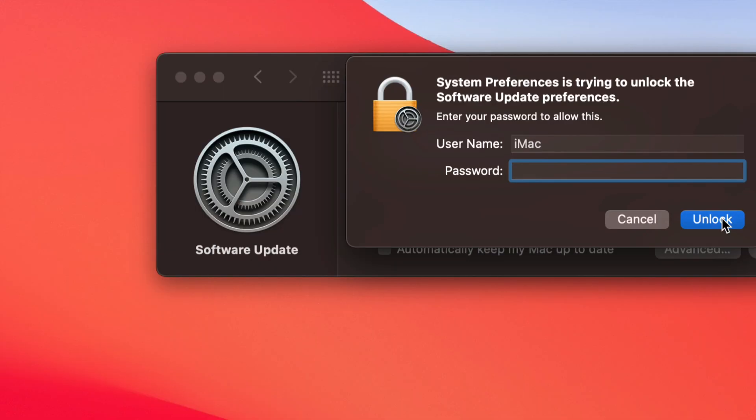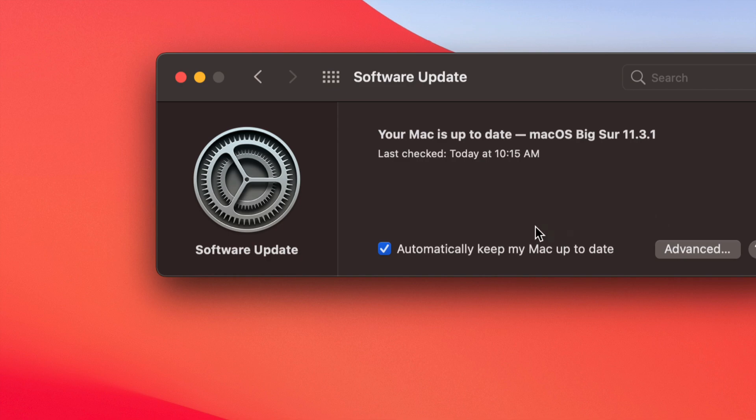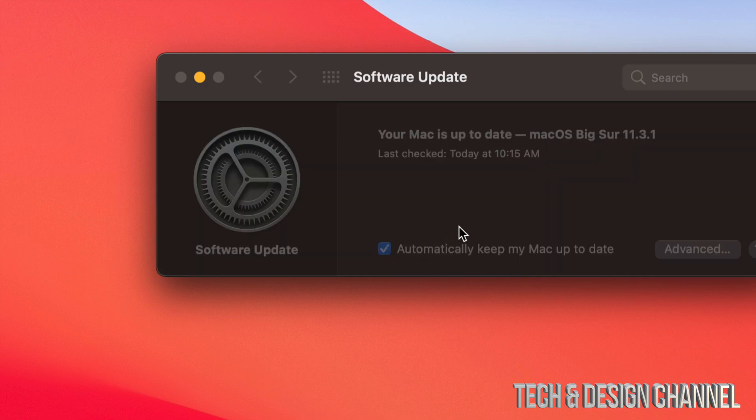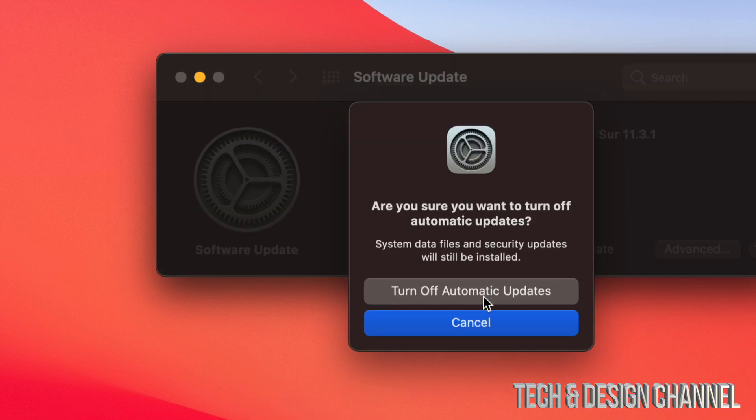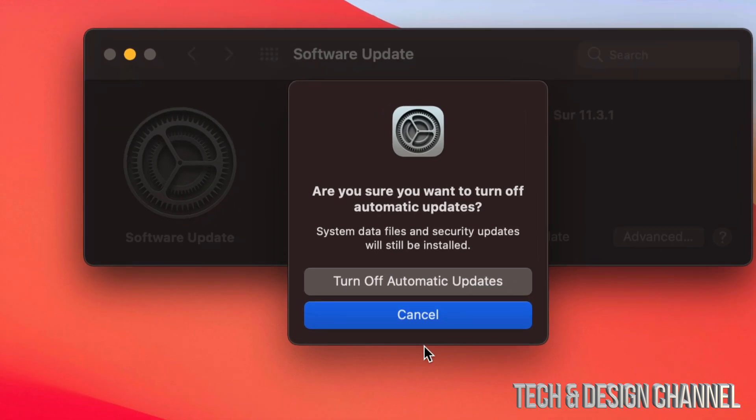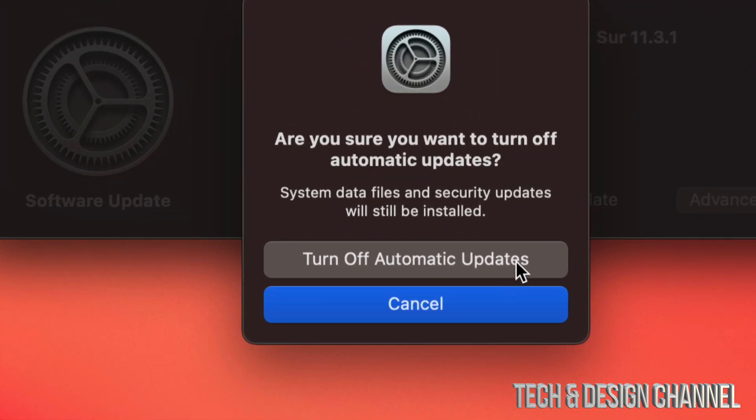However, I always suggest turning it off. So make sure if you have a checkmark, turn it off by just tapping on it and then turn off automatic updates. This is what a lot of you may want, others may not. What I always suggest is turning off automatic updates, so we're going to do exactly that.